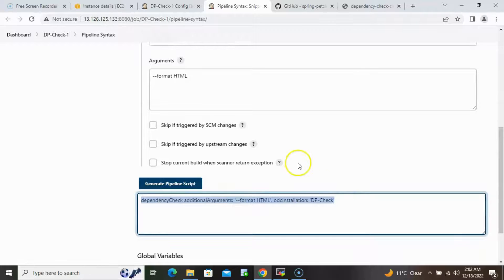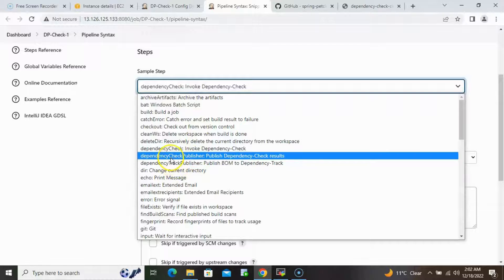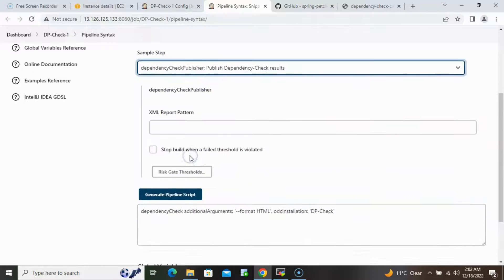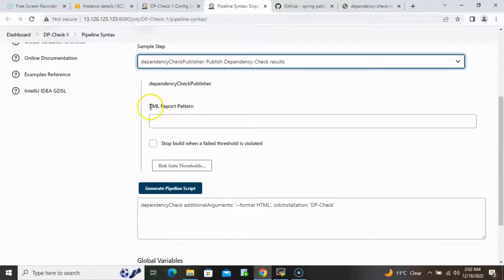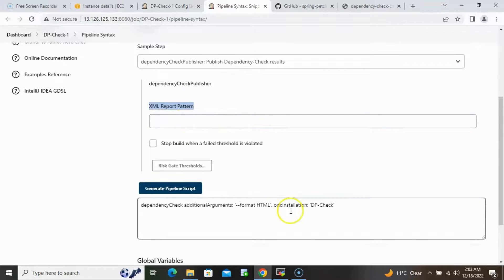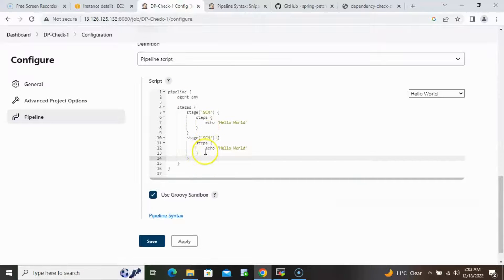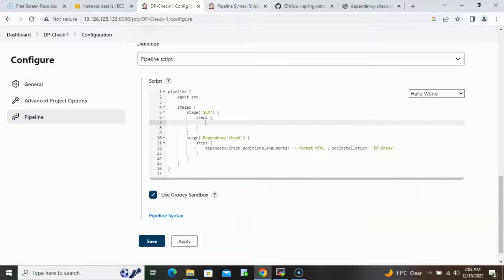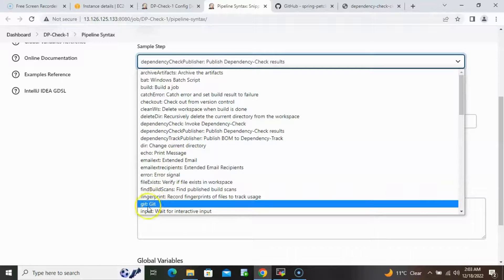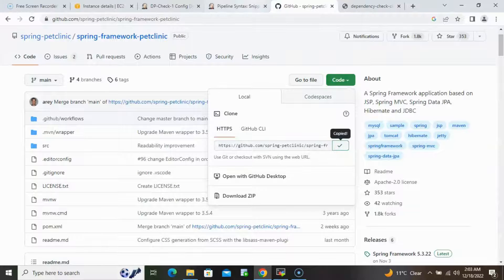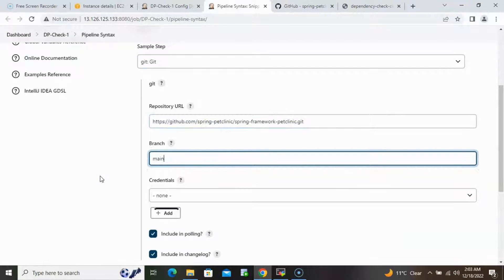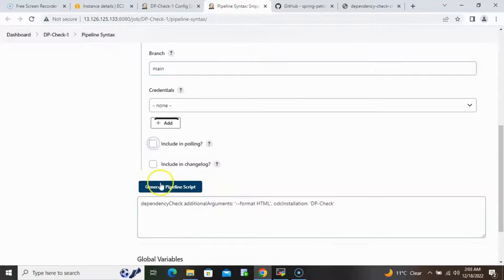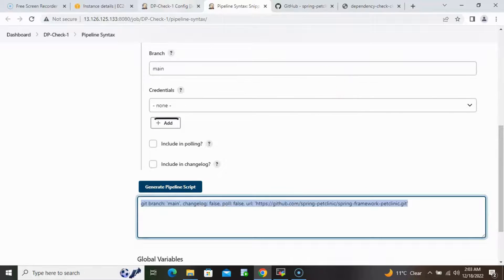Copy the generated script. Also go back to Pipeline Syntax, select Git, paste in the source code repository URL, set the branch to 'main', and leave credentials empty since it's open source. Generate that script and copy it as well to use in the SCM stage.